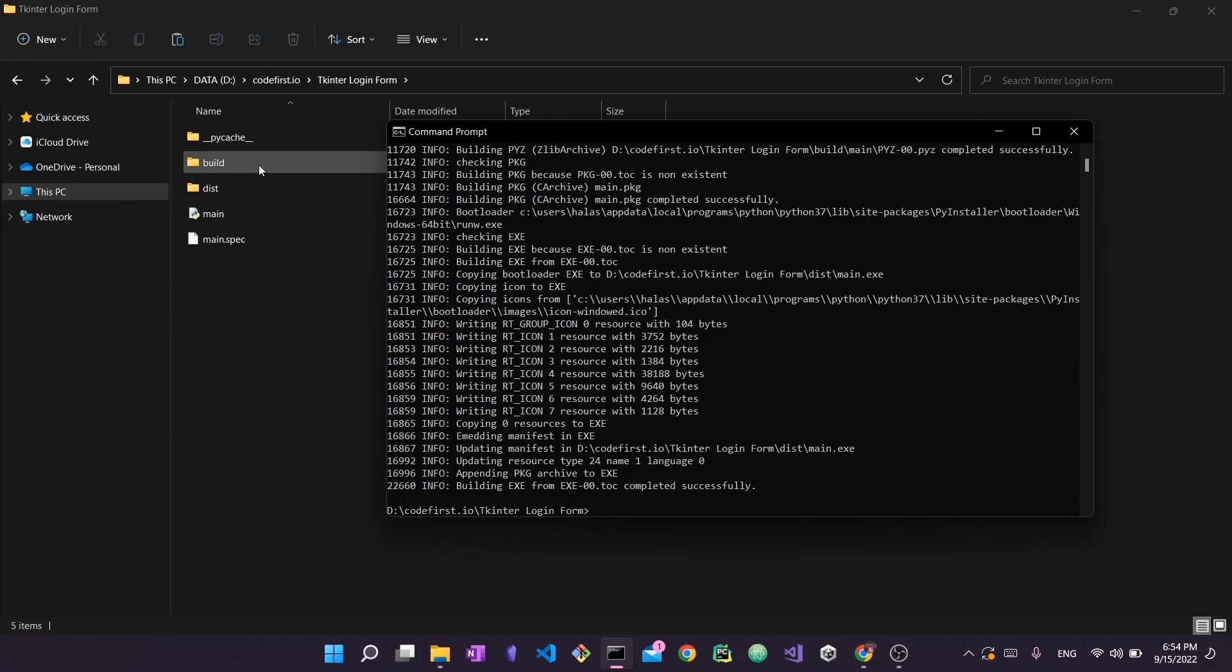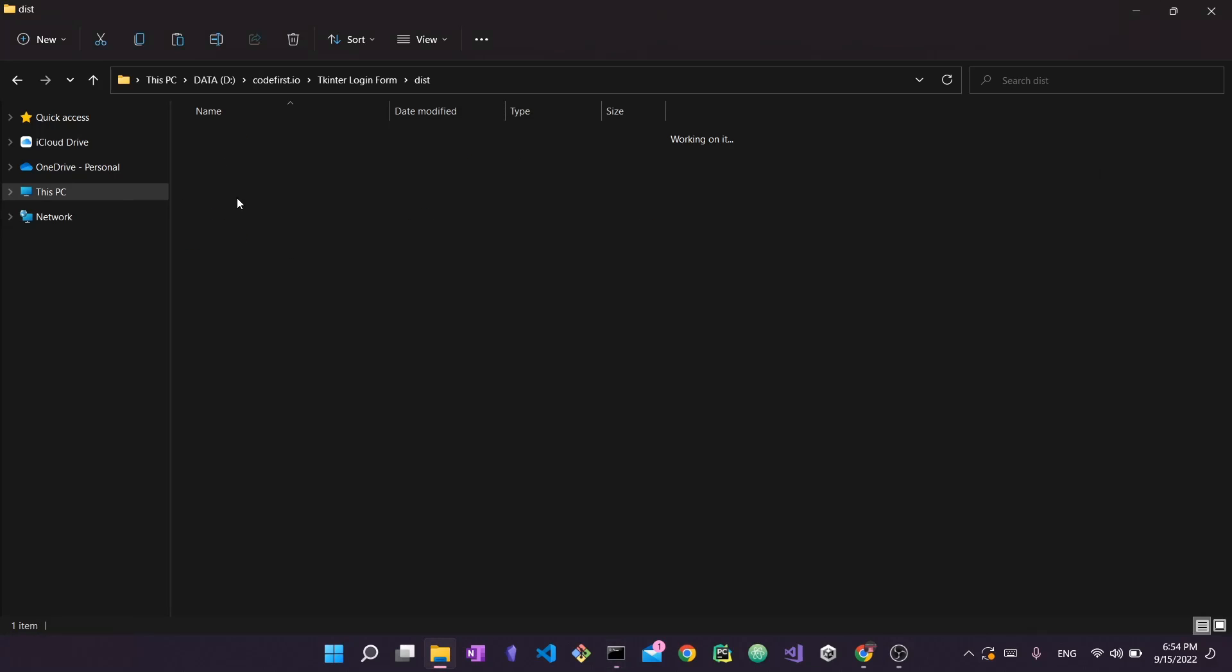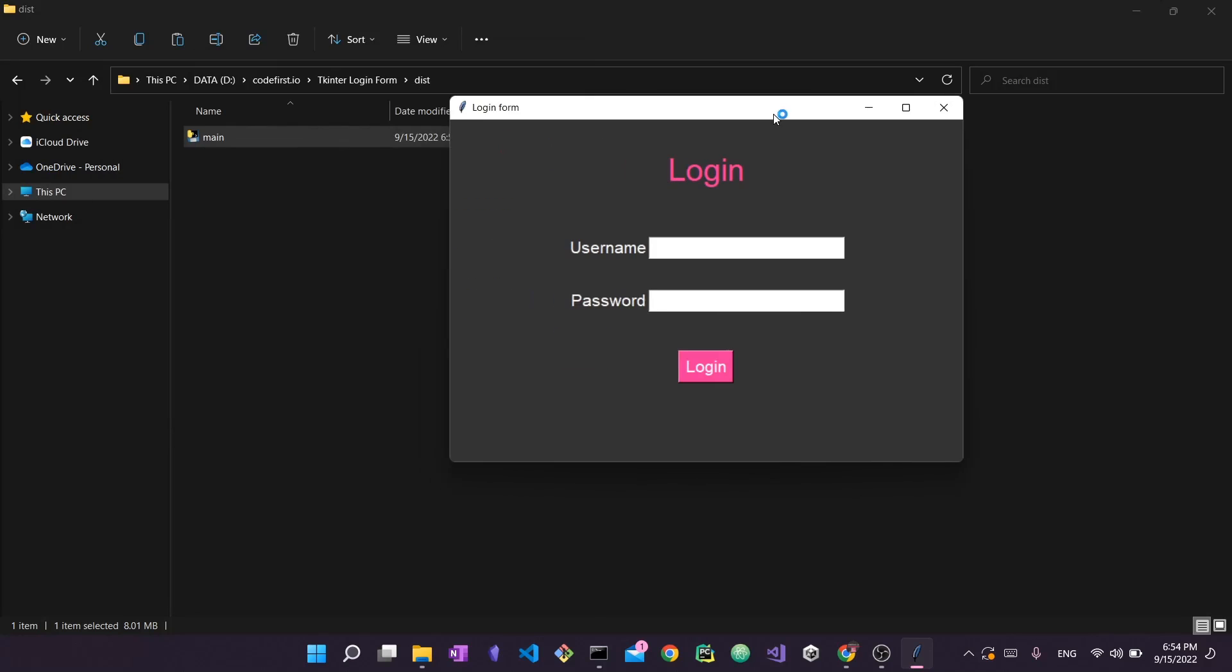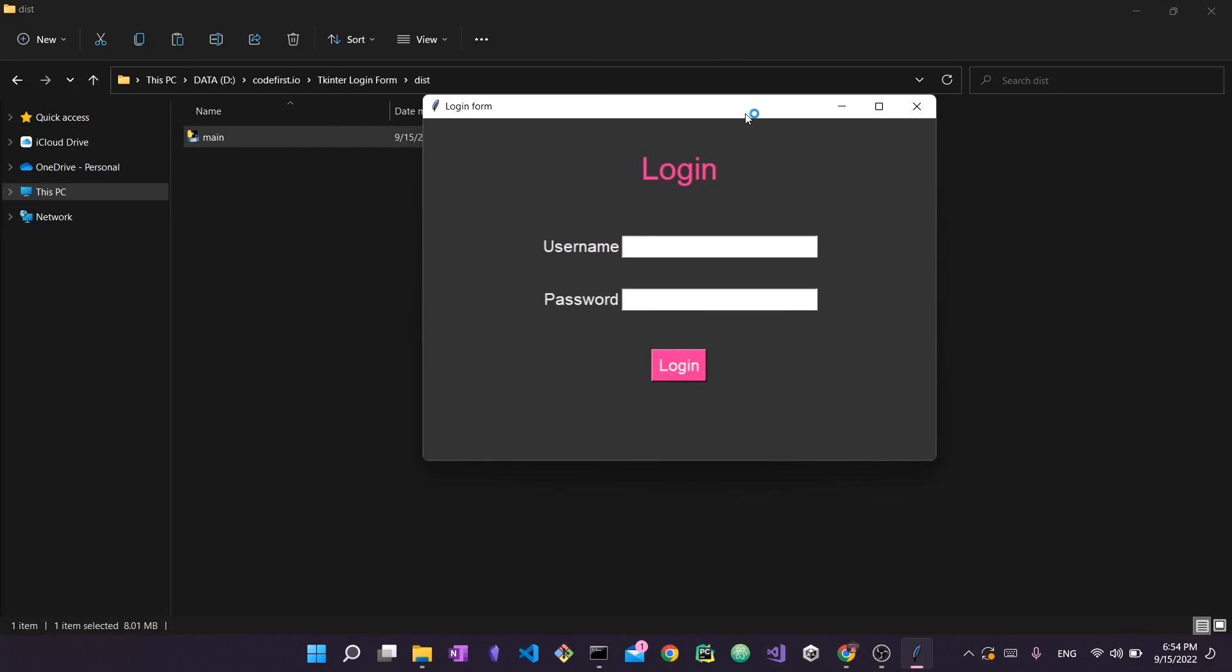Now that it's done I can go to dist and then here I have the main. If I double click on it as you can see it only launches up our application, our login form, nothing else. So this is how we were able to create an executable file from our tkinter application. I hope you found this video useful. Do let me know in the comments if you have any questions and I'll see you in the next one. Bye bye.